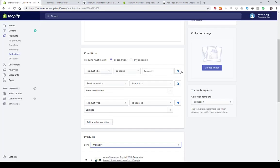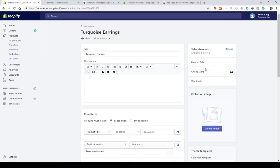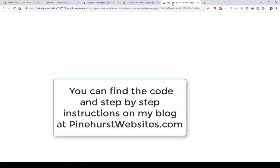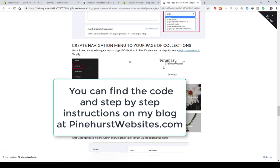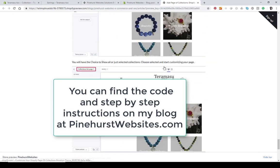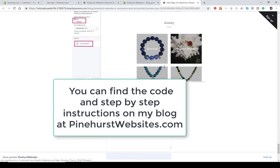If you want to use a different size image that looks better for this theme, you can upload it right in the collection and you'll have a very specific image that matches your theme. That's pretty much all there is to it. You can go to the blog to see how to finish everything up — let me know what you think in the comments on my blog or on YouTube.